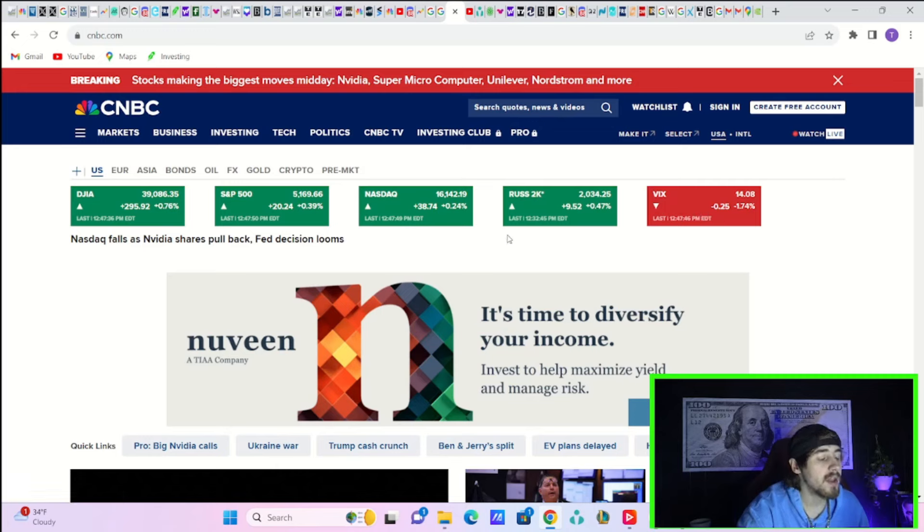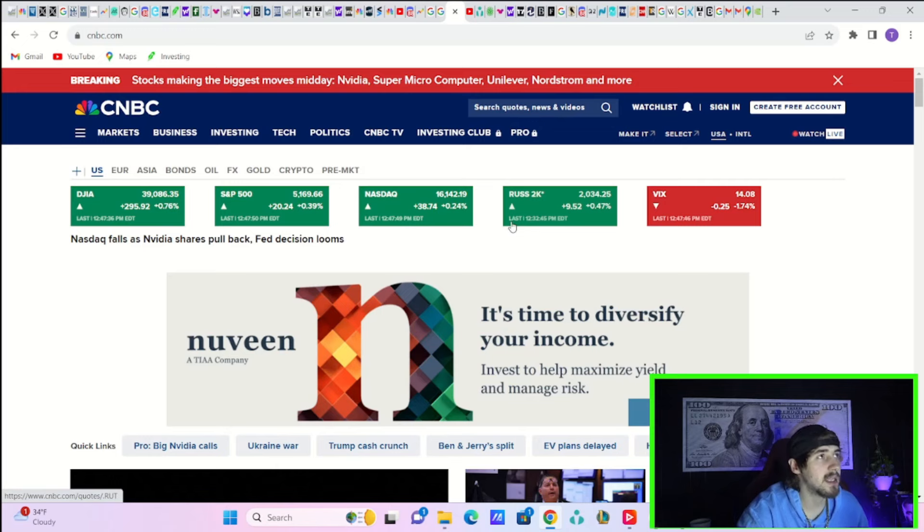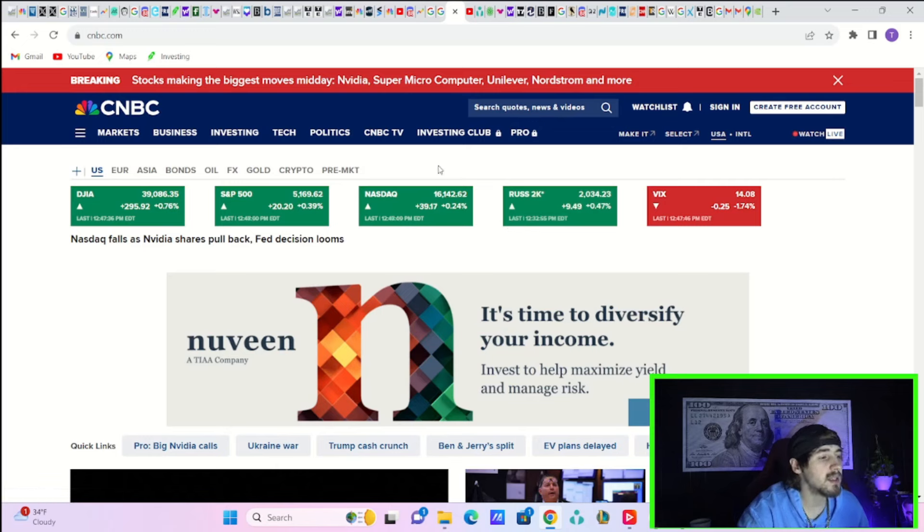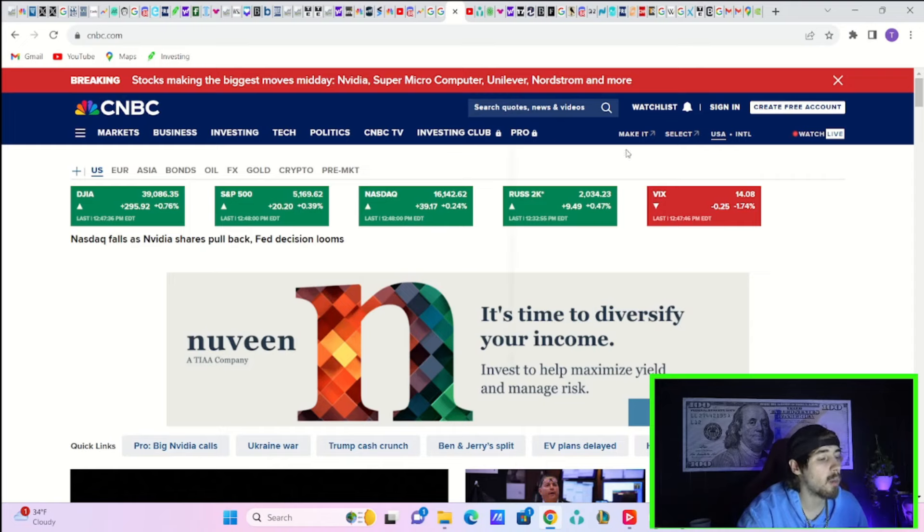The NASDAQ is up a quarter of 1% - the NASDAQ is the loser today, the underperformer. The S&P is up 0.39% and the Dow Jones Industrial Average is up 0.76%. The VIX is down about 2% today.